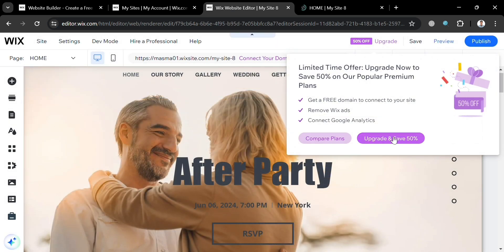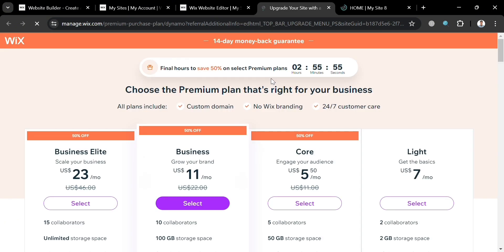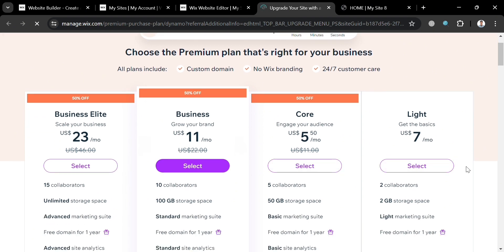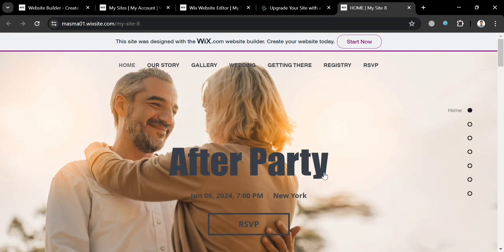Aside from that, if you also want to upgrade your account on Wix to access additional features, you can do that by clicking the upgrade button on the top panel. It will show you the plans offered by Wix, including their corresponding prices and the benefits included in each plan. Overall, that is basically how you can make a wedding RSVP website using Wix.